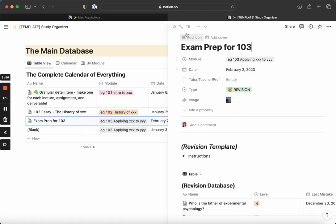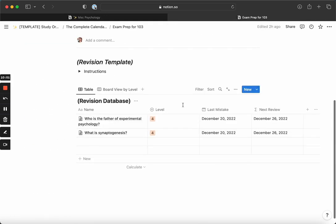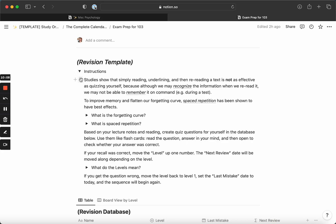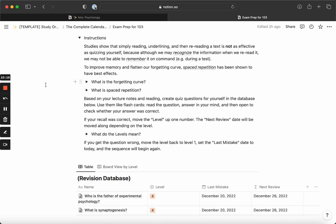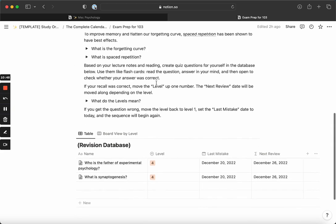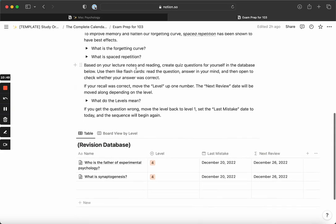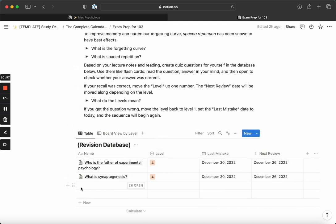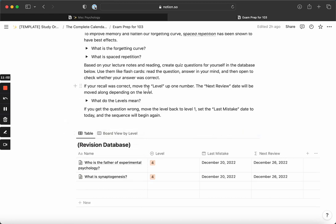Last but not least, the revision template. This might be the most interesting one for you, especially if you have to learn things off by heart. Studies show that reading, underlining, and rereading a text is not as effective as quizzing yourself. Because when you're rereading something, your brain recognizes it, but it doesn't mean it will be able to recall it under pressure. To improve your memory, you want to train your brain to remember, and spaced repetition has been shown to have the best effects. Based on your lecture notes or reading, create a quiz for yourself. This is the revision database - you will add a question per line, and that's your item. Then you can open it and put the answer inside it.